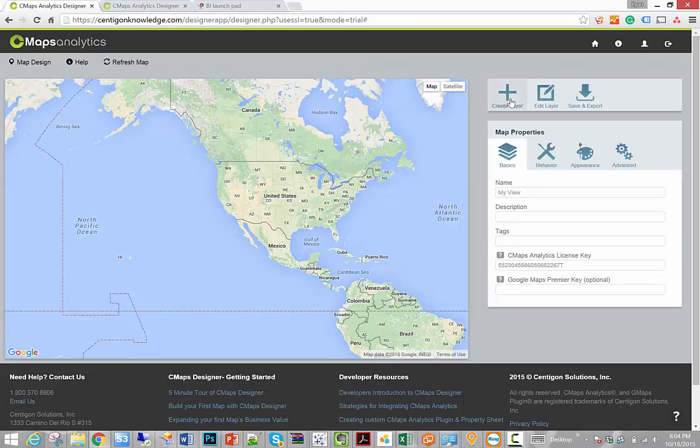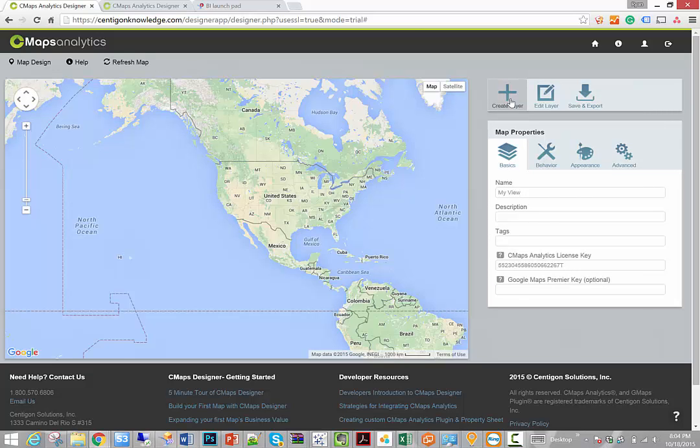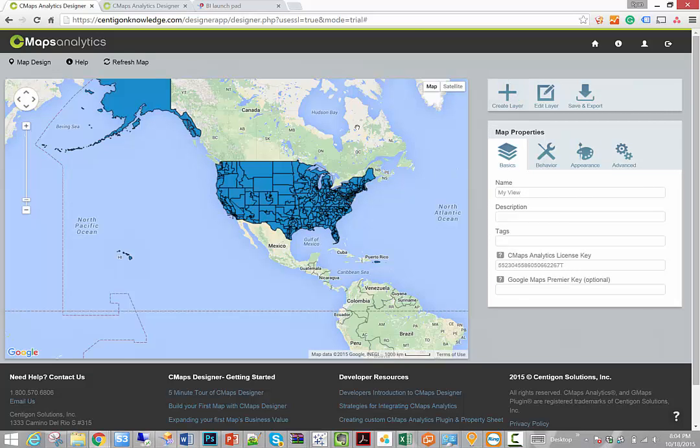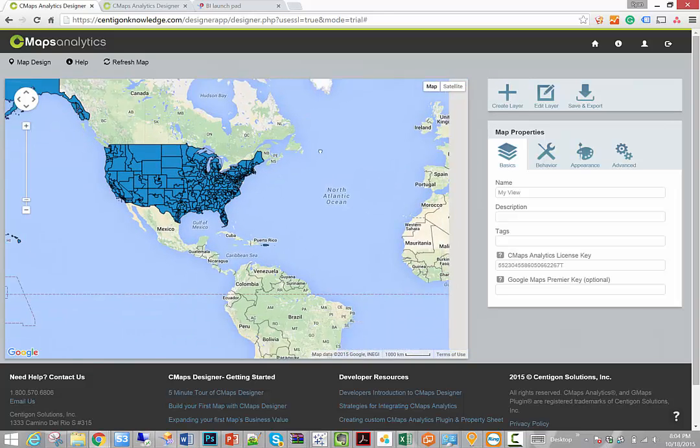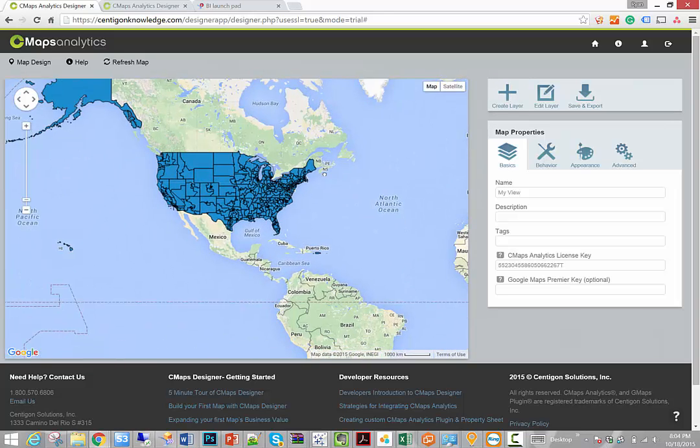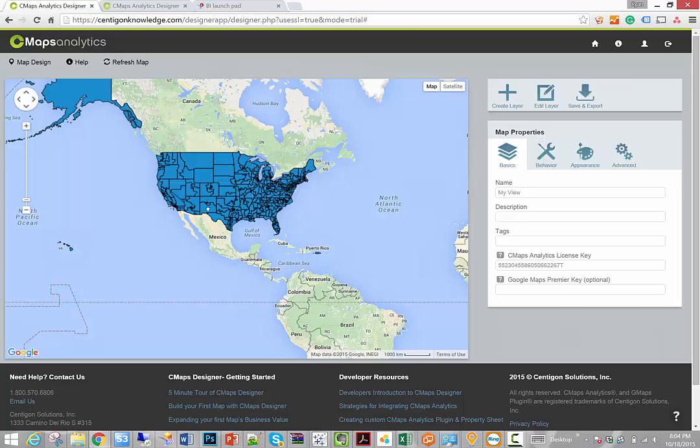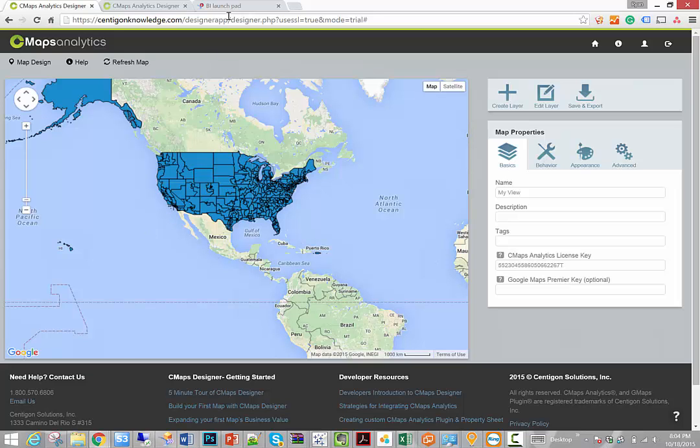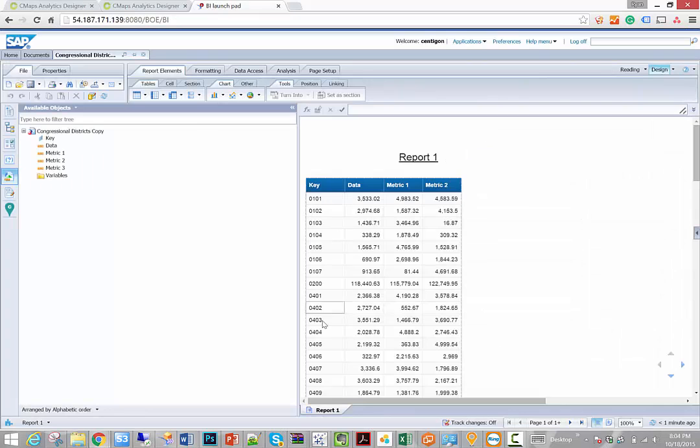And just by doing that and clicking save, CMAPS Analytics will automatically render that content on top of the map so at least I can see the basic map view and play around with it. Now what I haven't done is configured the map's visualization properties and I haven't defined the IDs for each one of these locations, in this case congressional districts. This is probably the most important part of ensuring that the data that you funnel into your map or custom regions corresponds with the values inside of your report.